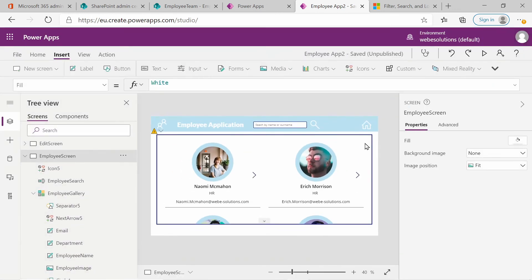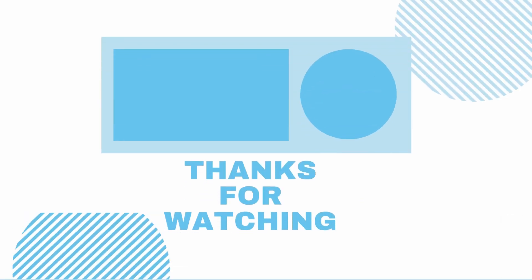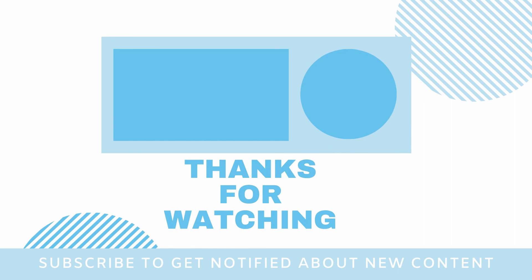Let's close that, and this brings this section of the video to a close. In the next video we will be looking at a filter to filter based on department — so if you select the department it will show all employees from that particular department. Let me know what you think in the comments and I will see you in the next video. Thank you.